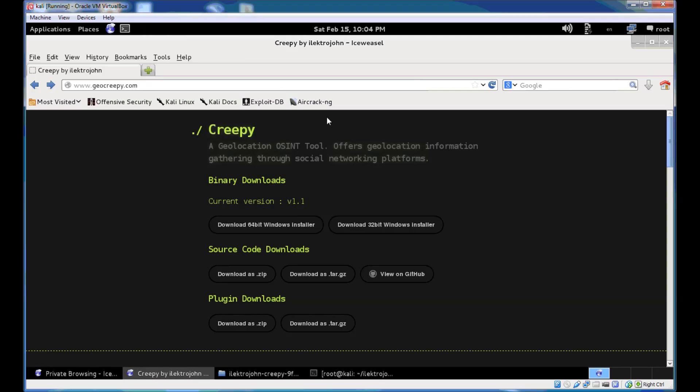Hello, this is a short tutorial on how to configure and use Creepy. Creepy is a geolocation OSINT tool written in Python that offers geolocation information gathering through social networking platforms.